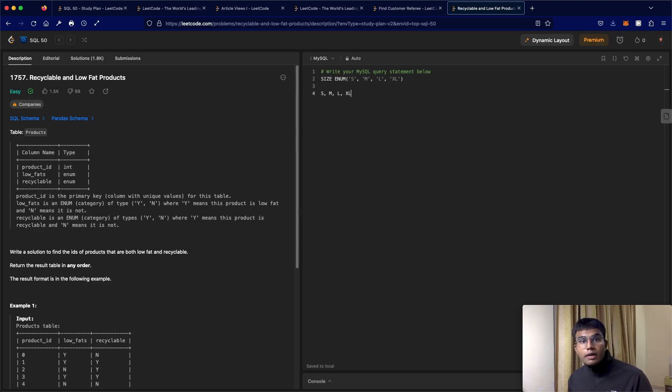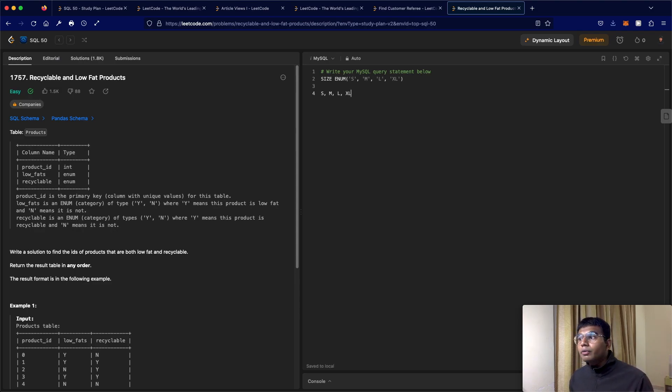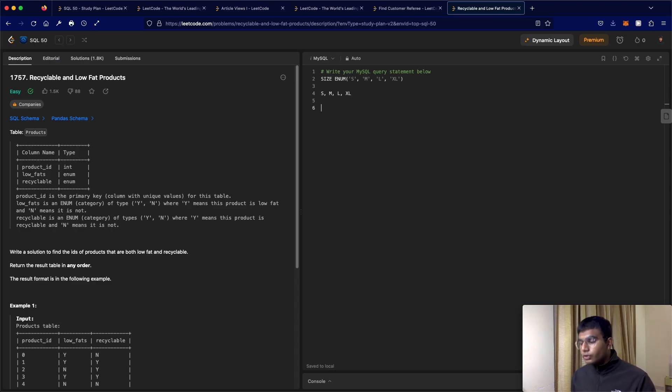So this saves up a lot of space. And it is also going to help with making sure the data is consistent, right? So you can't just have something like small, you have to have S itself.